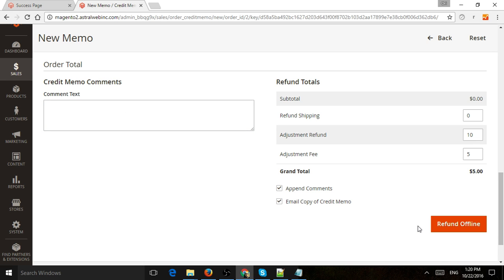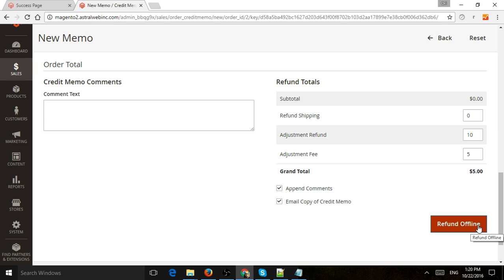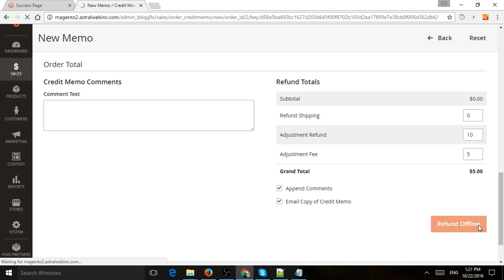So last thing is the reason why the button says refund offline is because I'm using a test site, and I didn't integrate my payment processing. But if you integrate your payment, for example, your payment company, your processing company, maybe PayPal or Authorize.net or Braintree or Stripe or whatever it is, if you integrate it correctly, you can have this credit memo actually request money to be sent back to their credit card. And so once you click on it, let's click on refund.